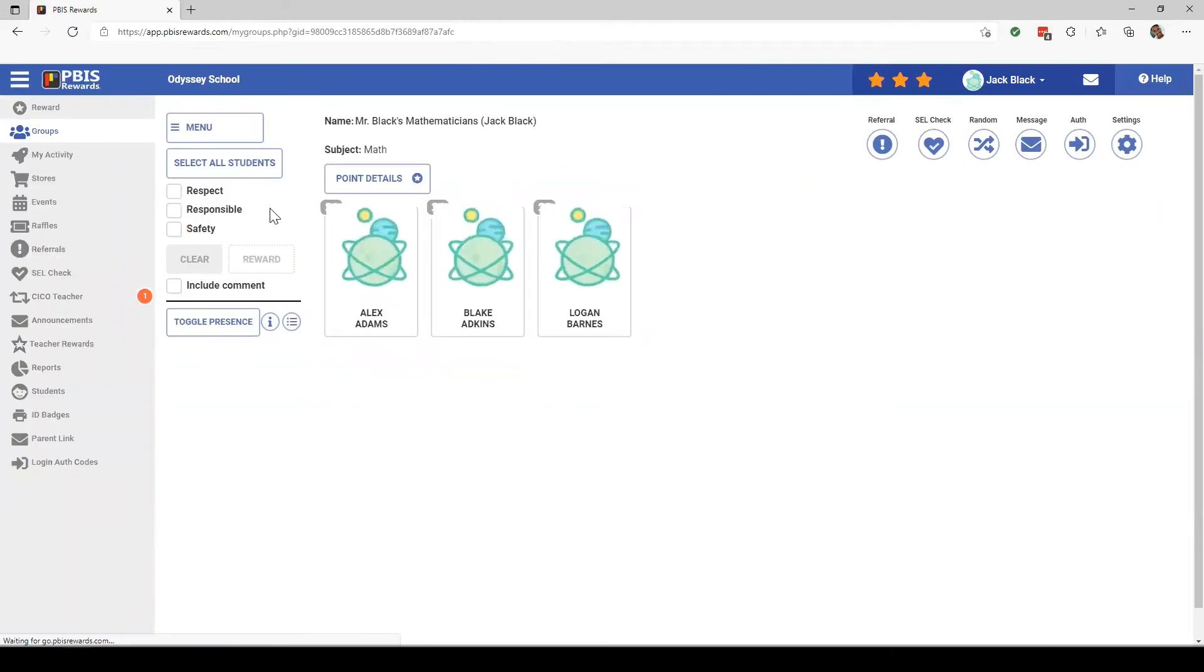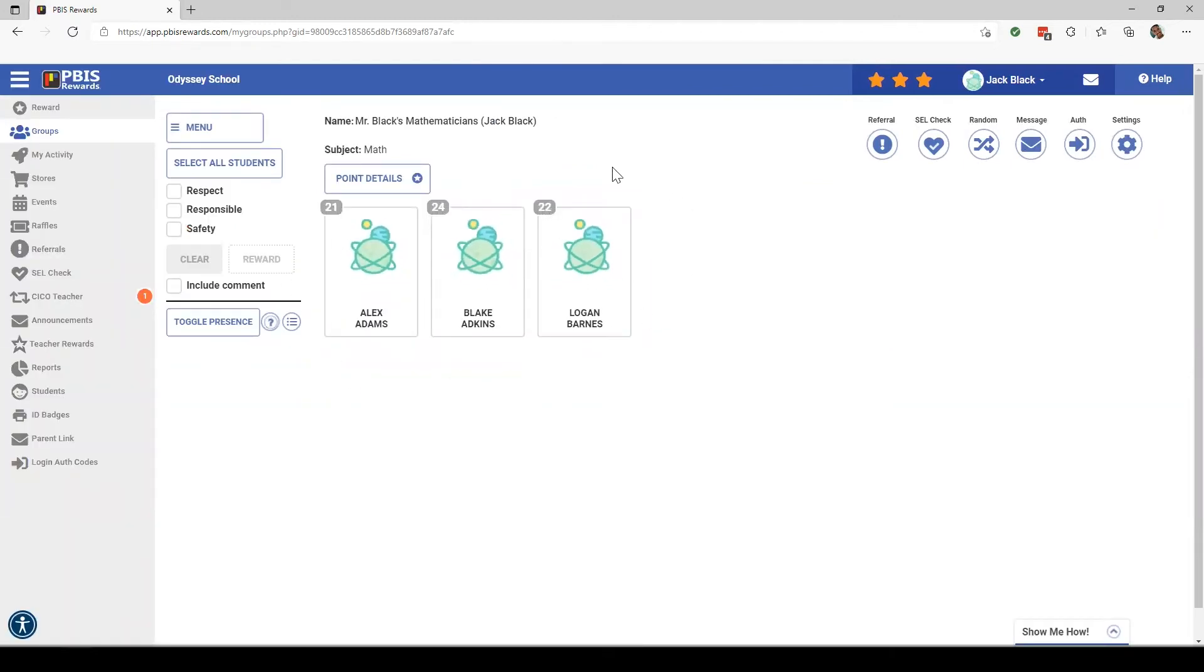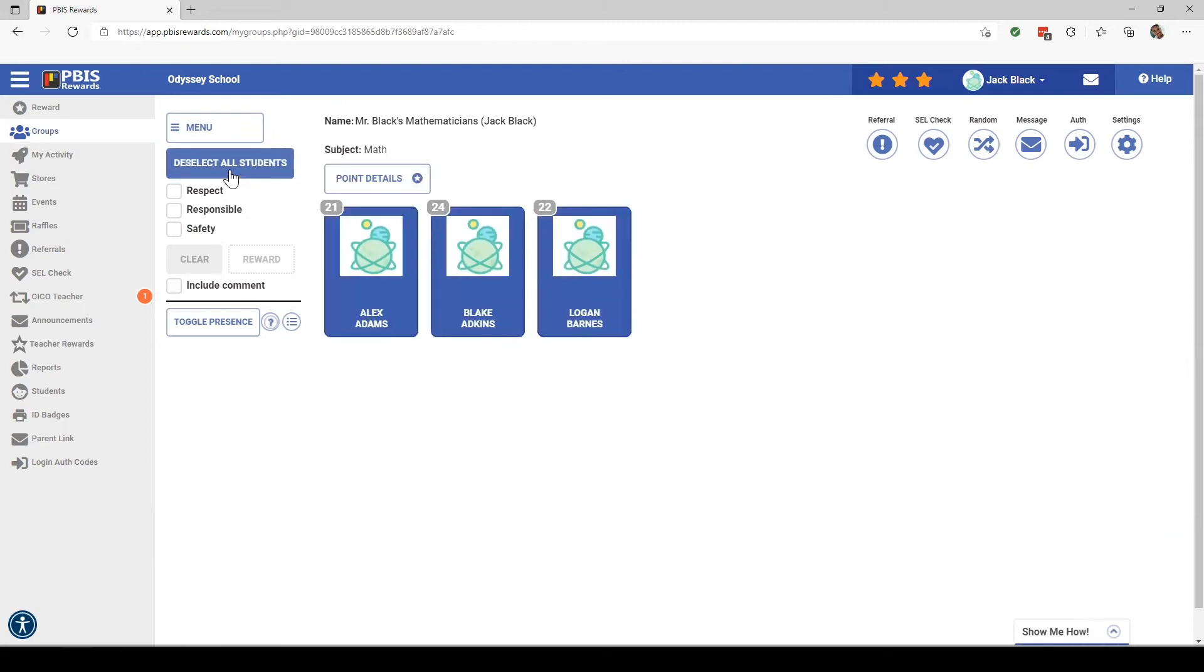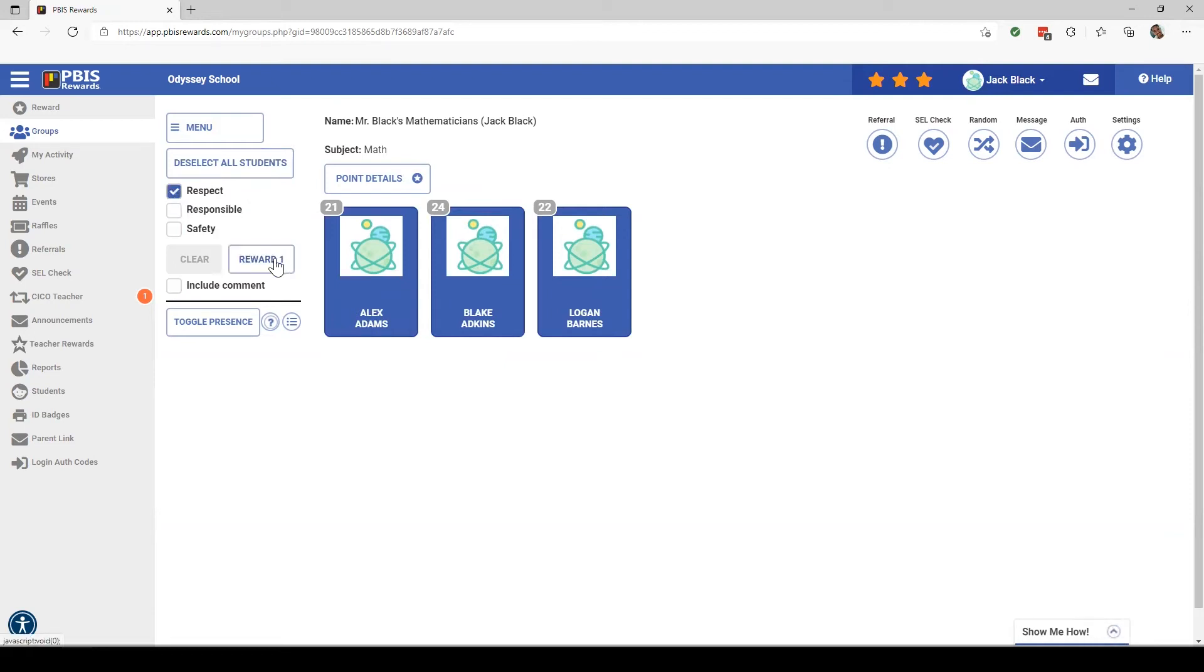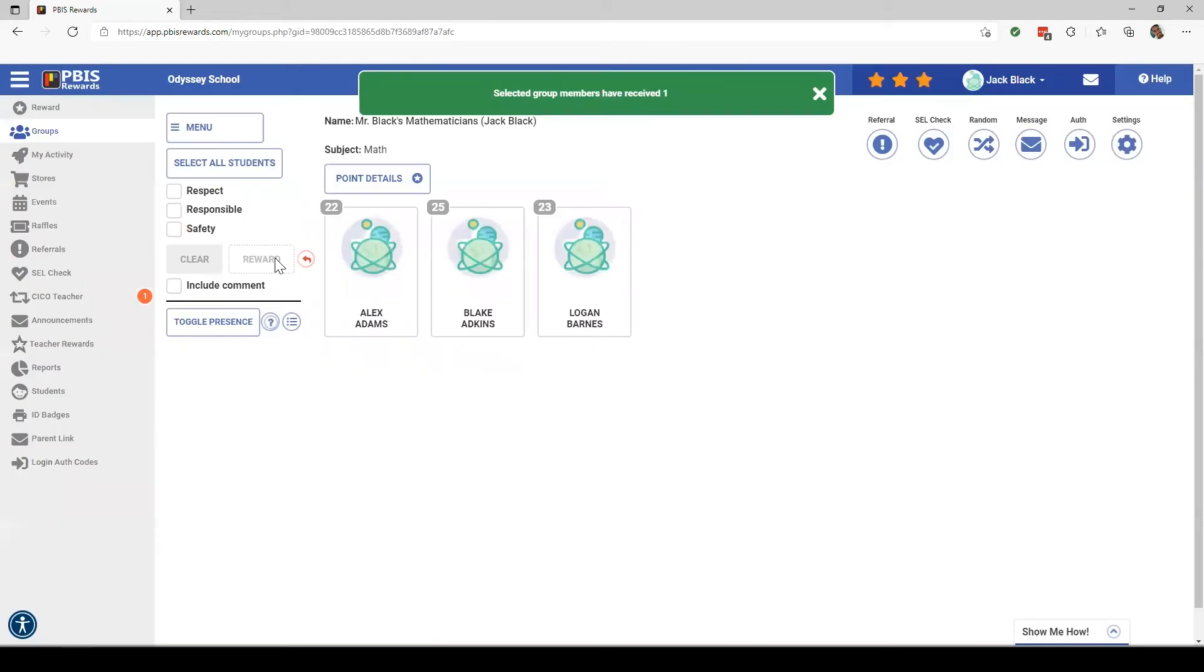Now, there's several features that are available from this screen. I can select all students and let's say I want to give them all a point for respect. I'll click Respect and press Reward. That would give all of my students one point for respect.